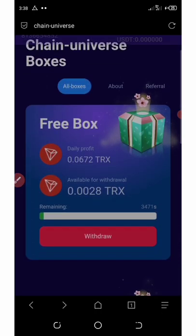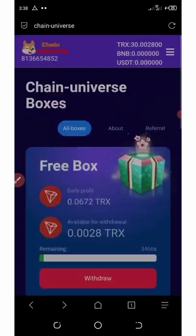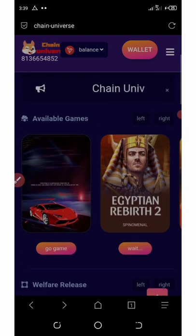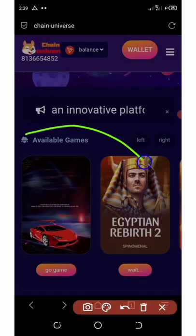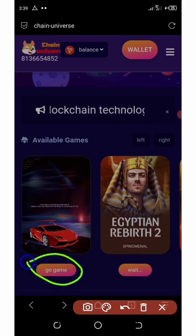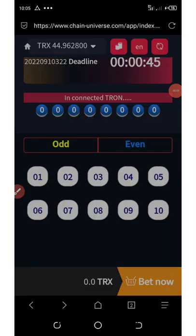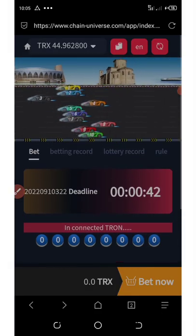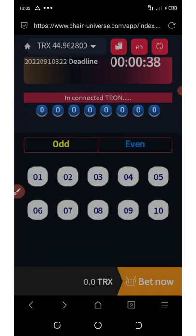The best way to earn on this platform is by playing the NFT games. Click the back button and you'll see the available games on screen. The only active game right now is the car racing game. Click 'Go' to be taken to the game center where the racing car game is running.